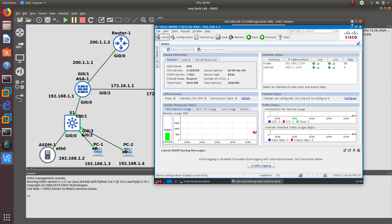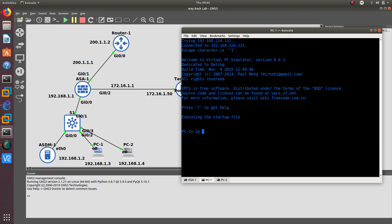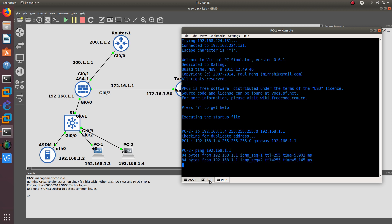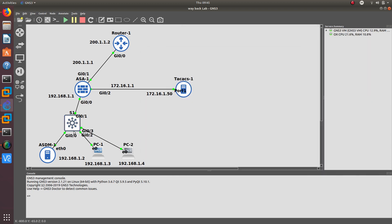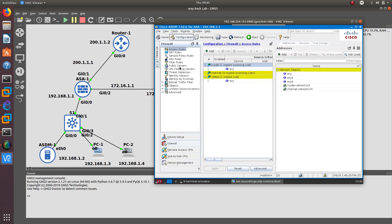Now we want to configure the other computers with their IP addresses. Set PC1 to 192.168.1.3 with subnet mask 255.255.255.0 and the default gateway pointing to the ASA. We ping the default gateway to confirm connectivity. Both computers have connectivity with the firewall. From the ASDM, go to the Configuration tab, then Firewall, then we are going to go to Objects.